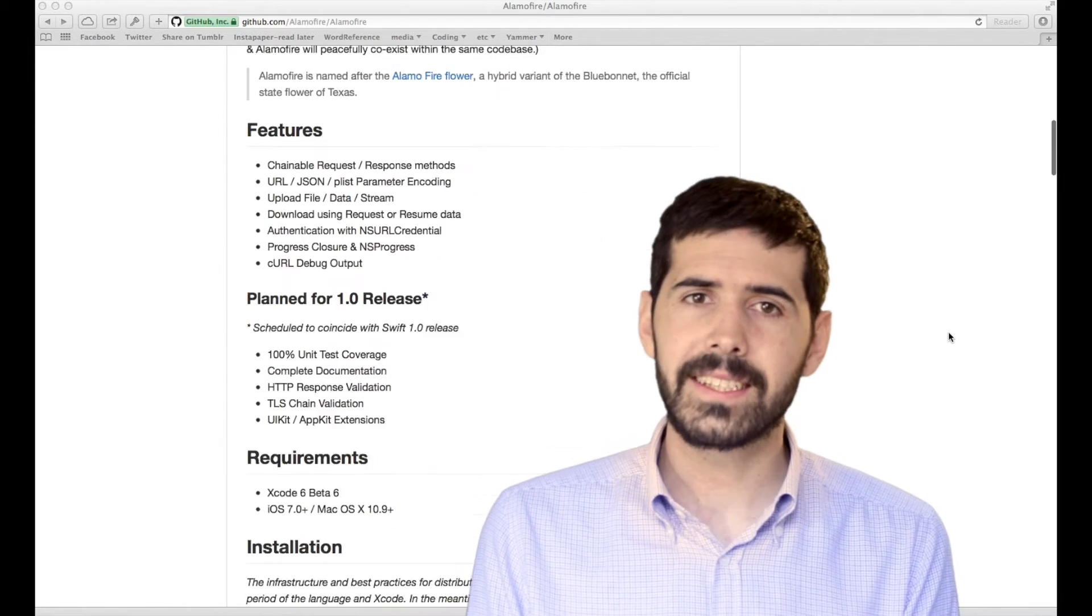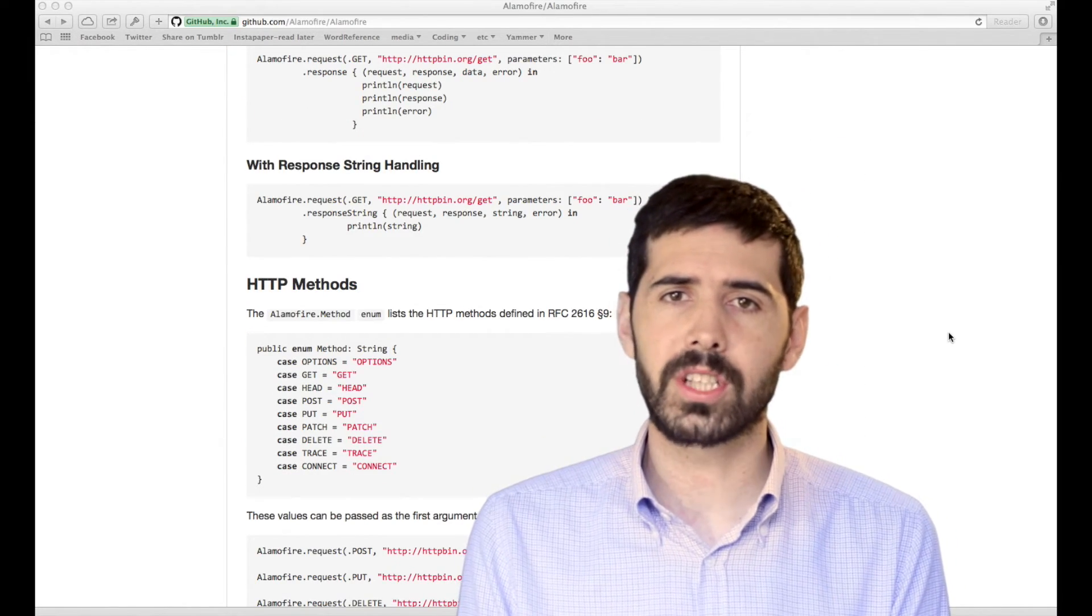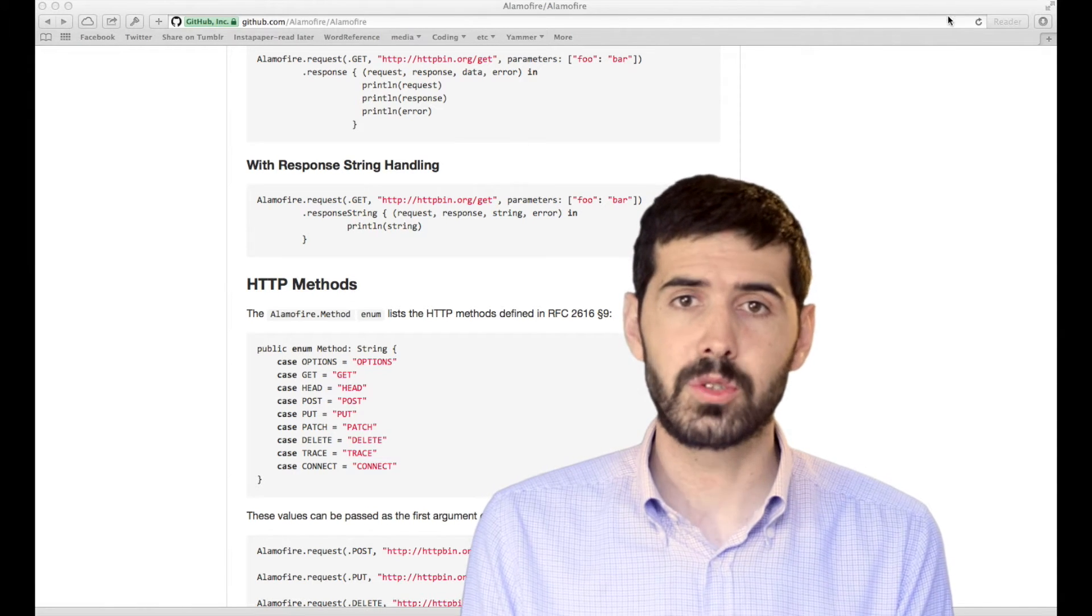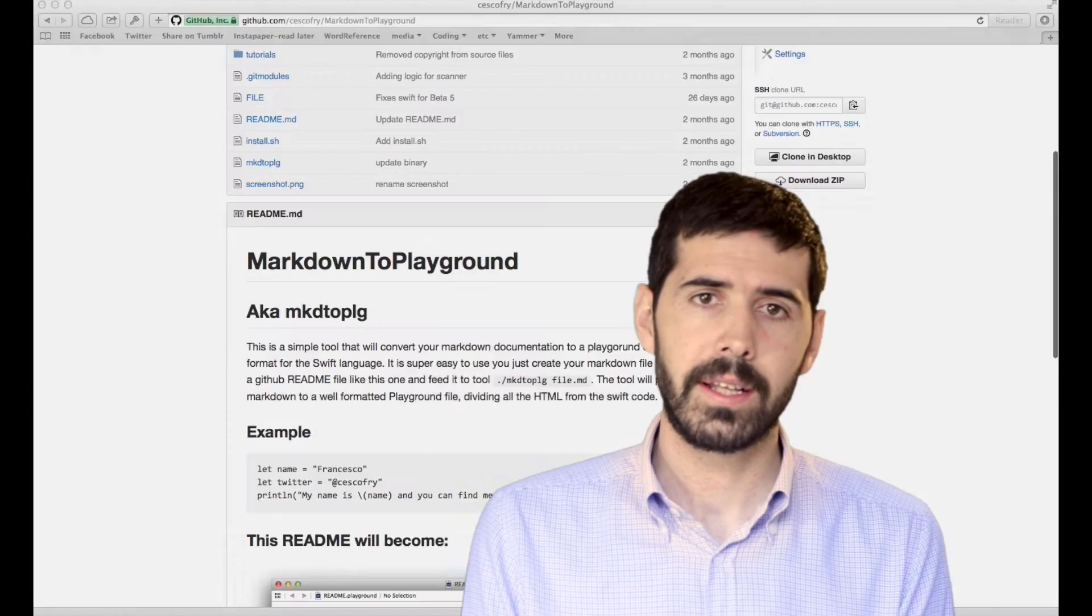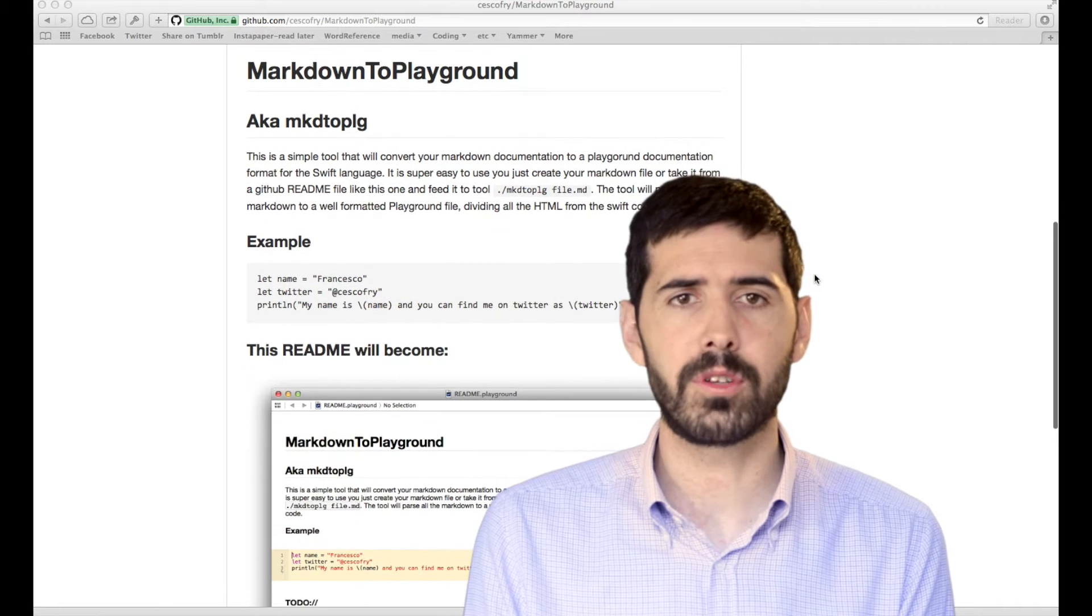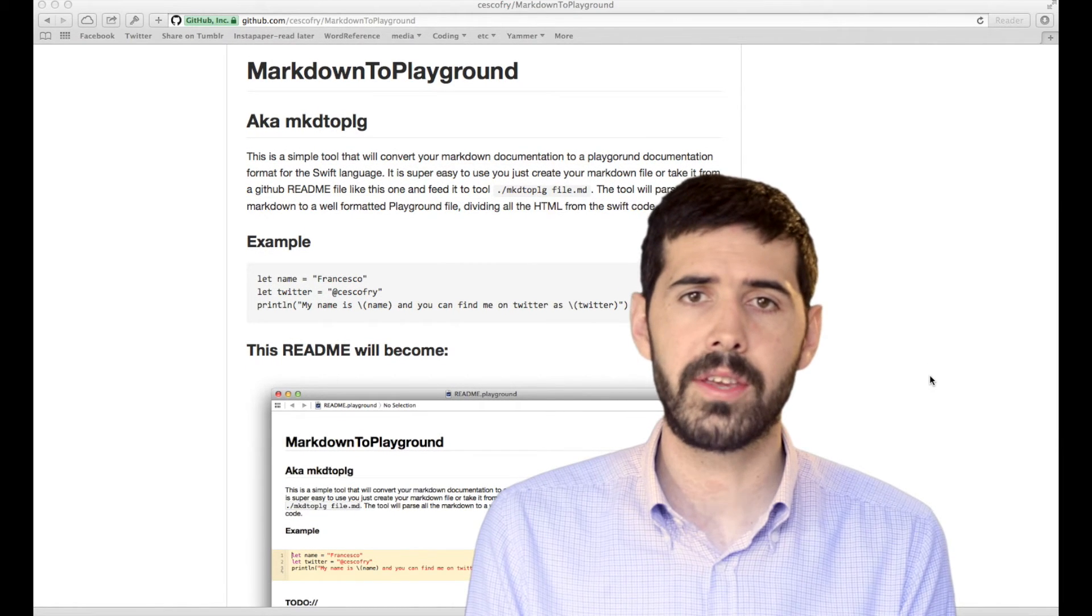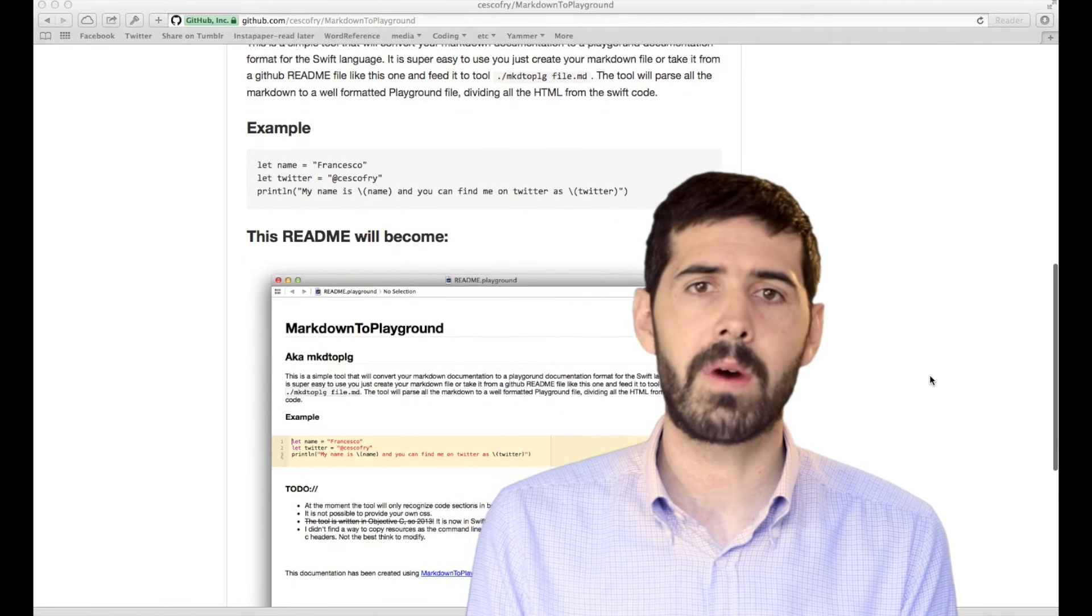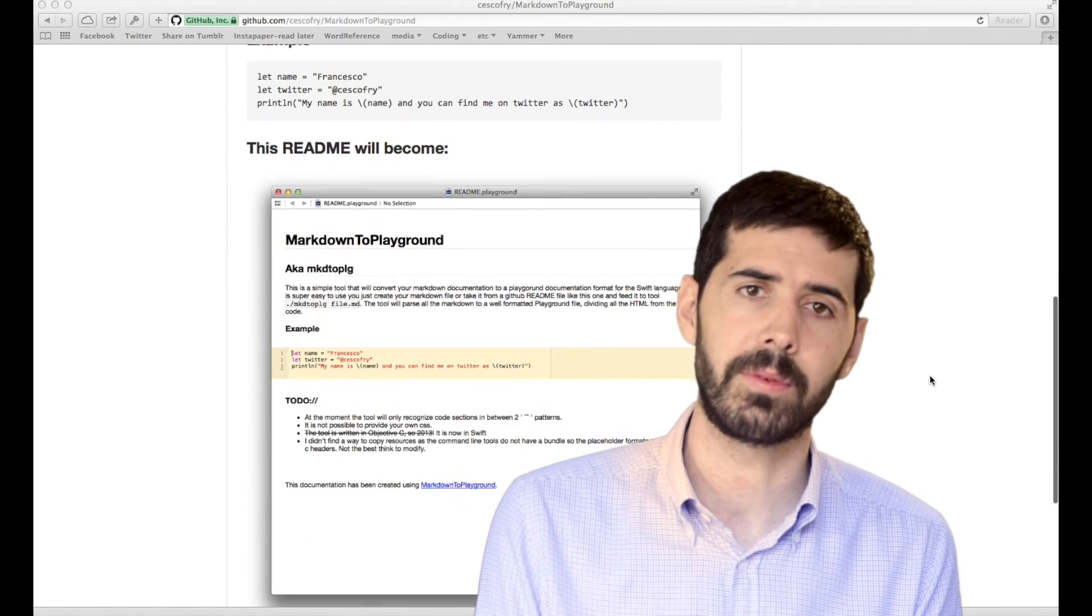As I see it, every Github Swift project in the future will have a README file as well as a Playground one. This was the first intent when I wrote Markdown to Playground, a utility written in Swift to convert Markdown files to Playground documentations.